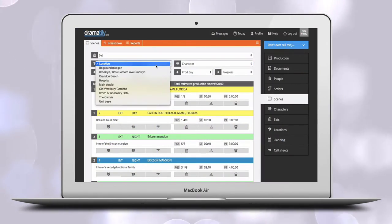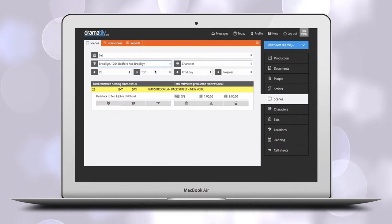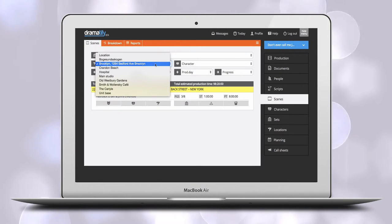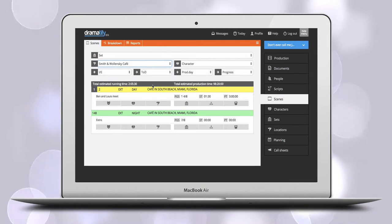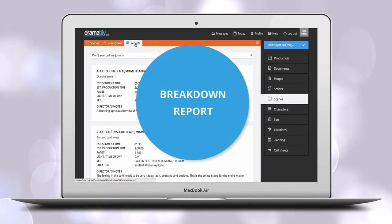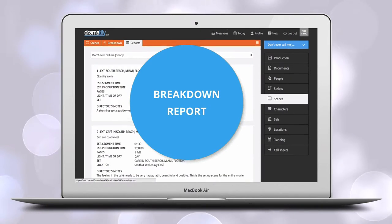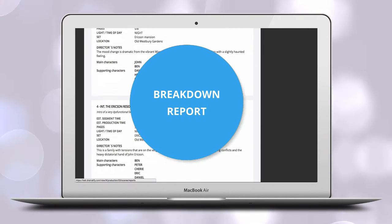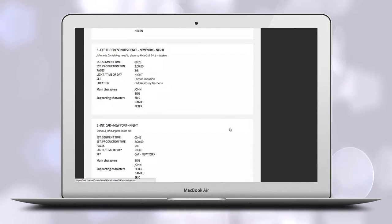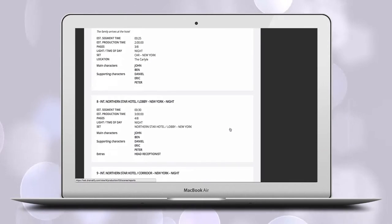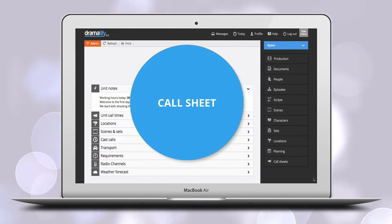The scene list is ultra-sortable so you and your team can easily find exactly the scenes you are looking for. As an admin, you also have access to the breakdown report with sets and locations. The report can be viewed and printed for the entire series, screenplay, episode or scene.